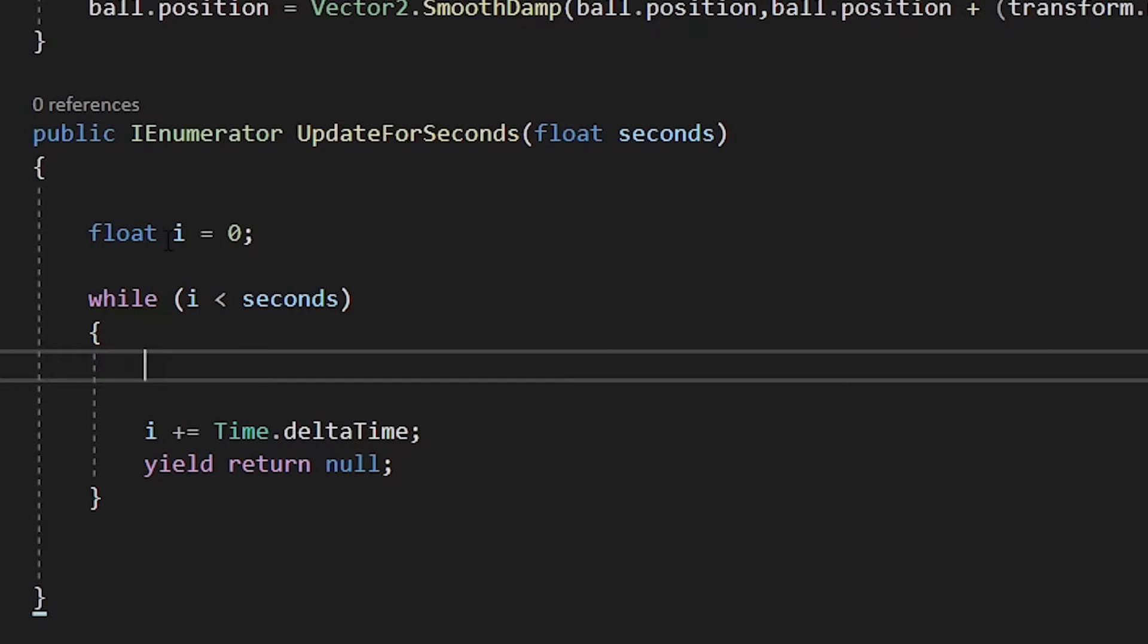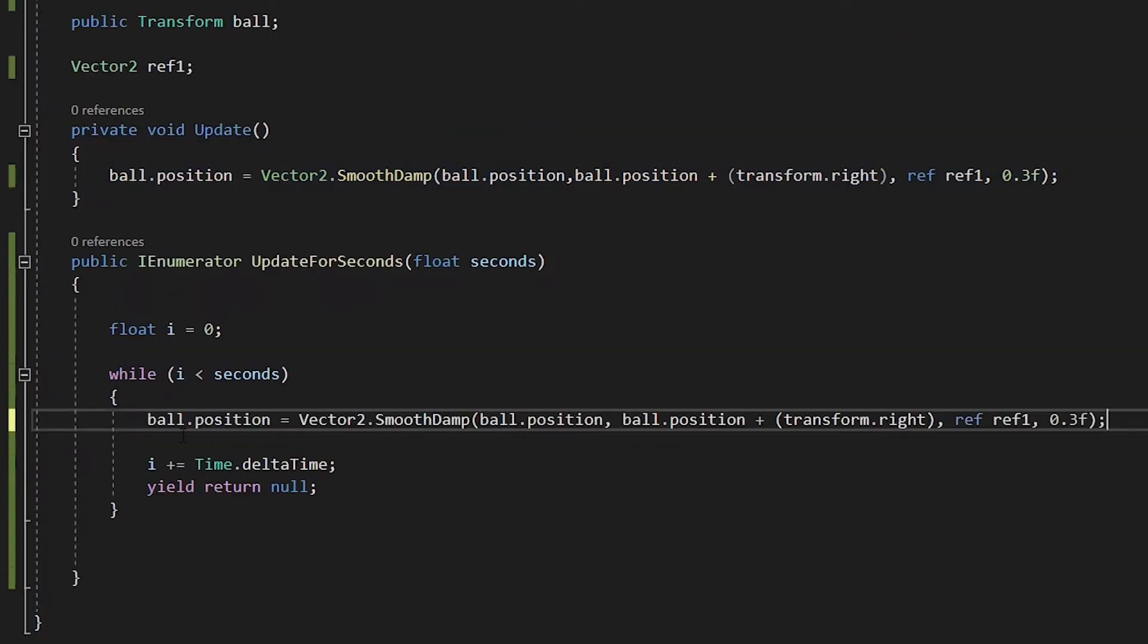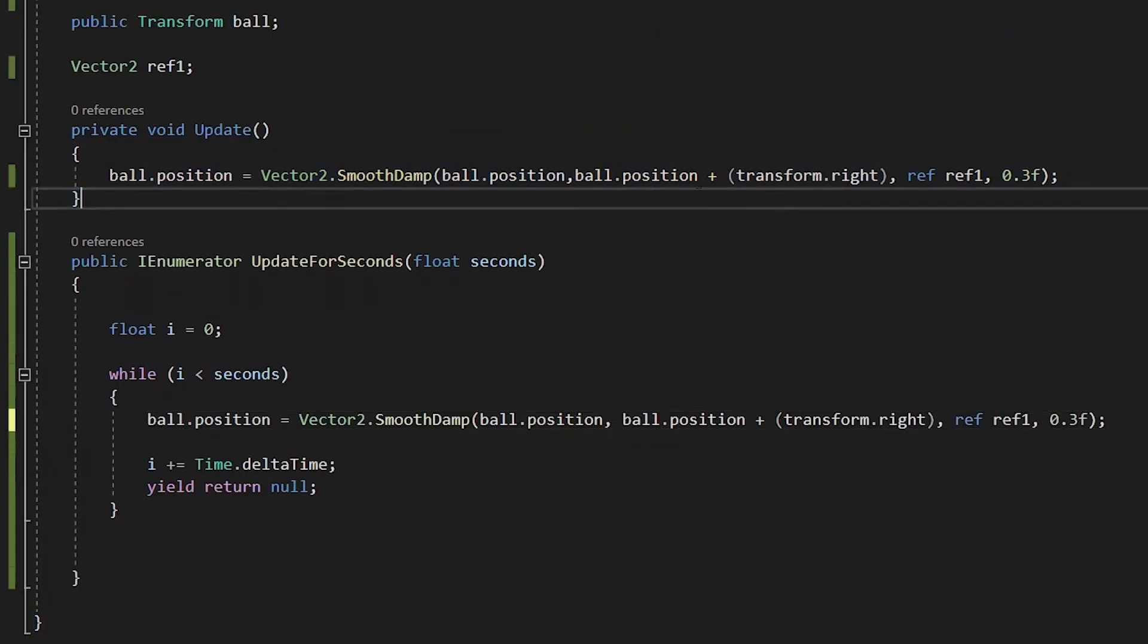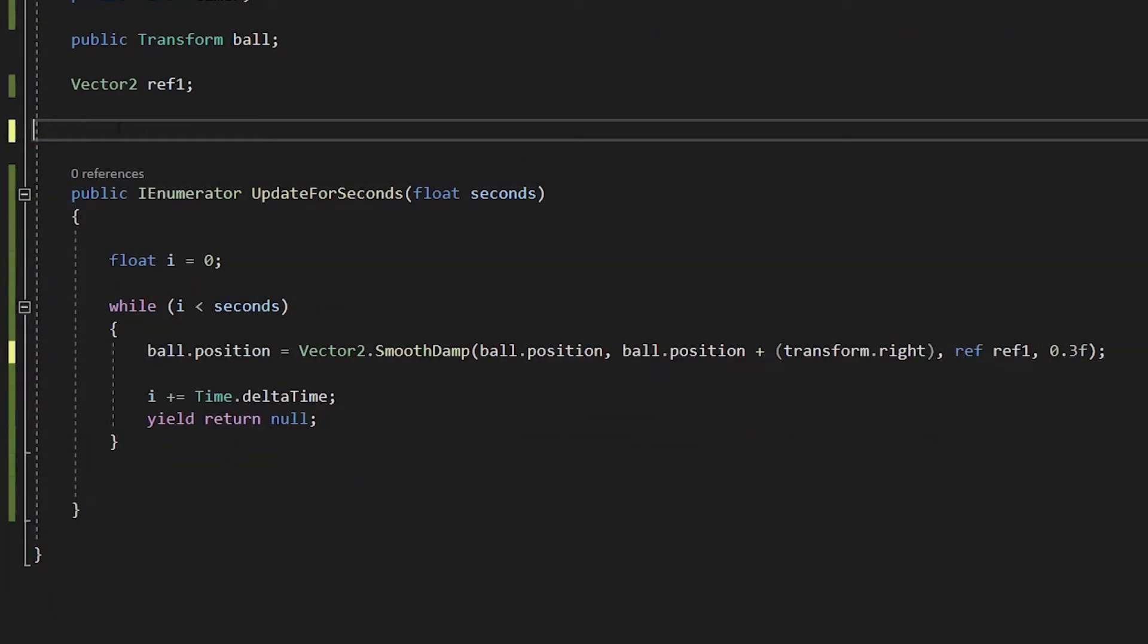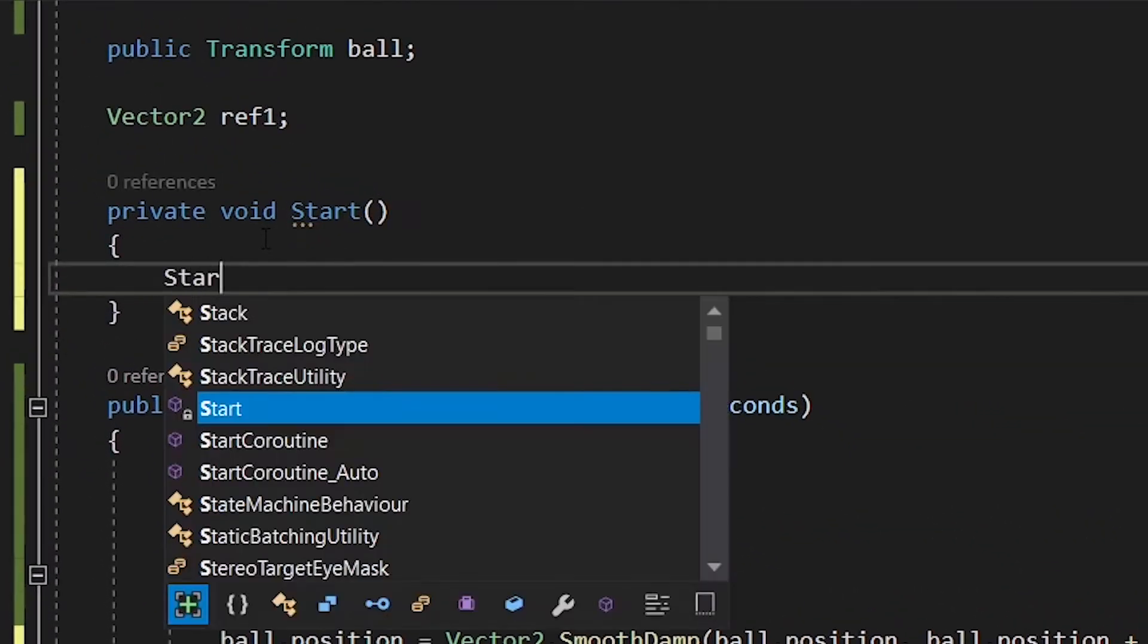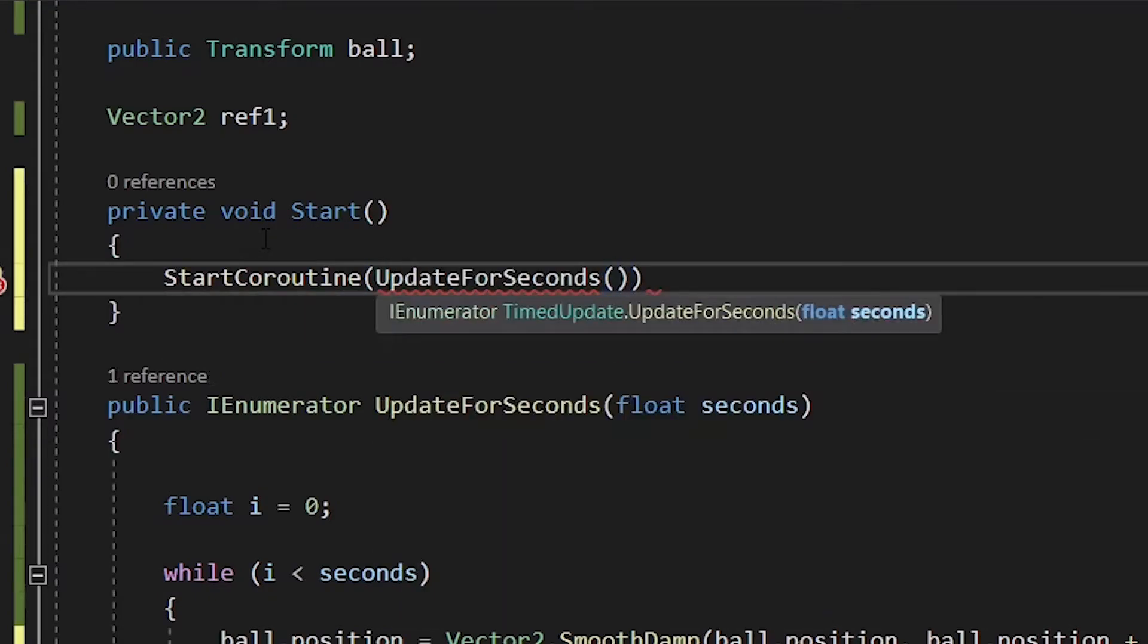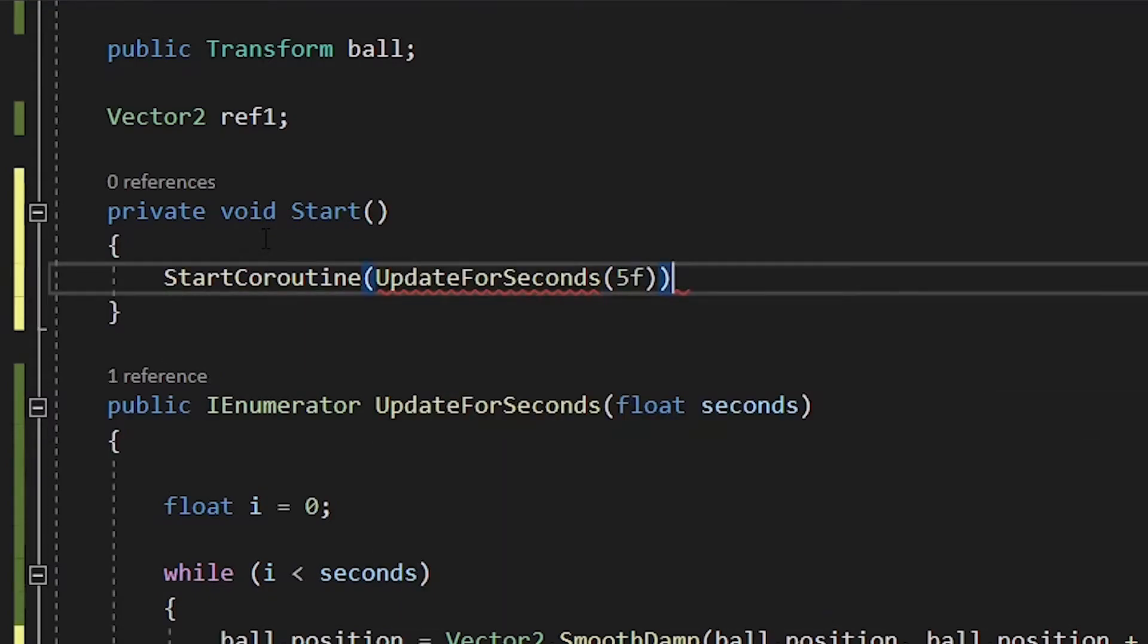The while statement we created will work the exact same way as Unity's update function. And everything we put inside of it will work the same. So let's erase our update function and try to move our ball with our new method. We need to write start coroutine and then write our method inside.